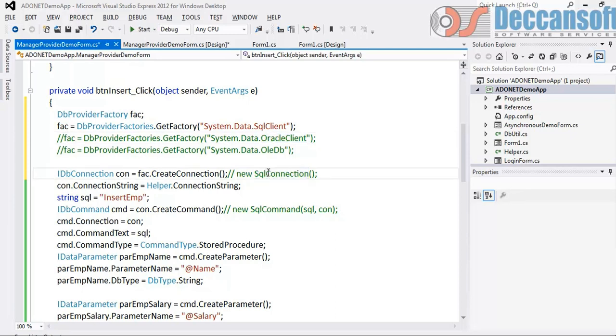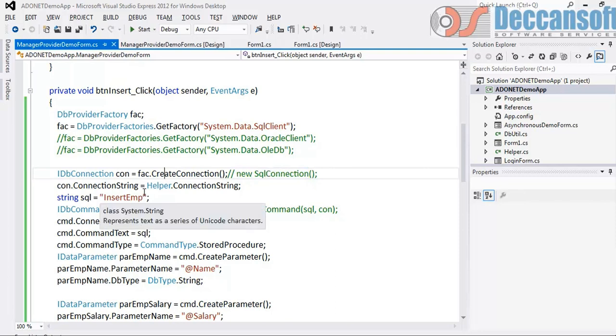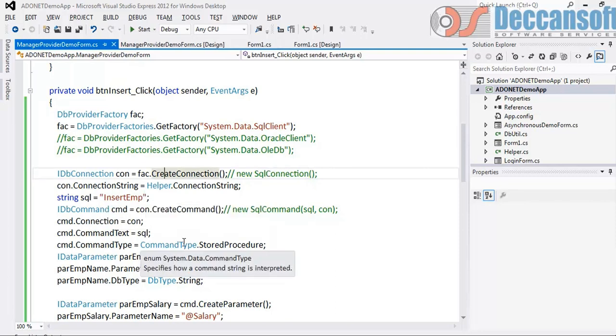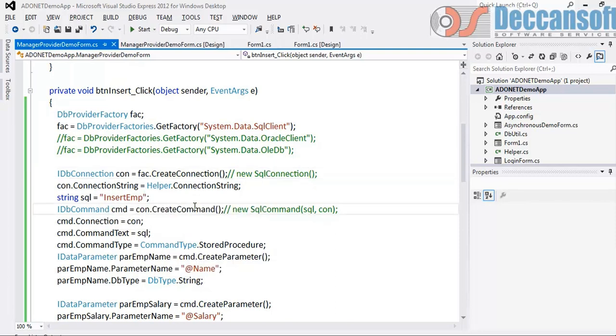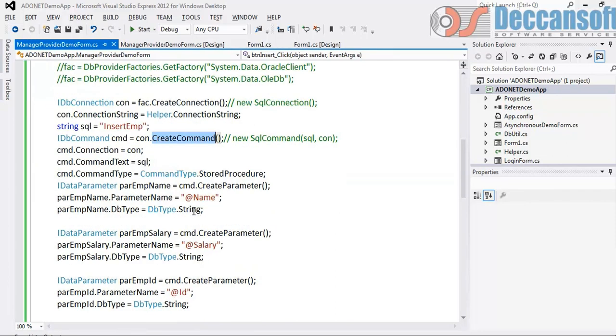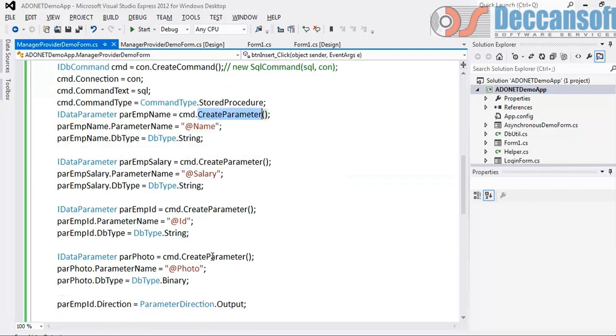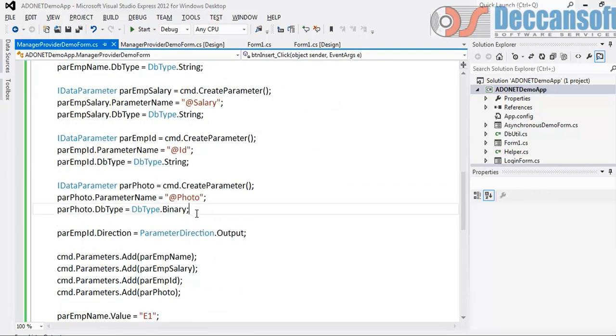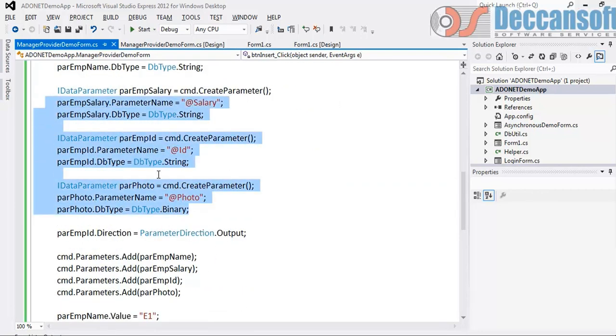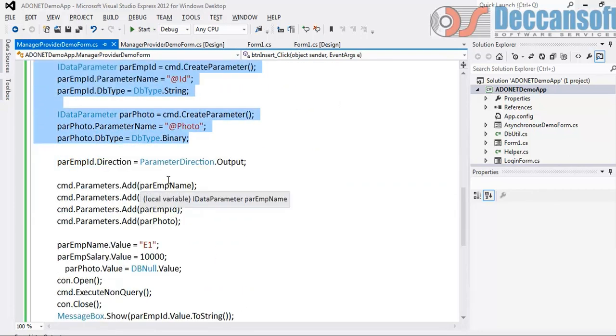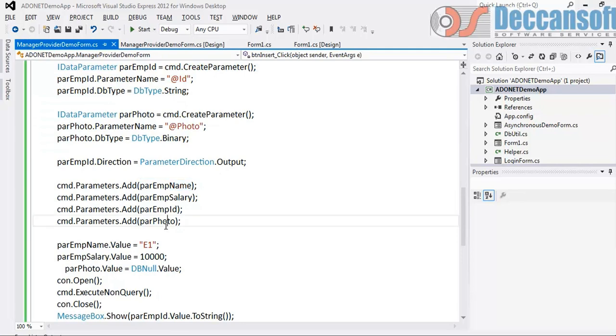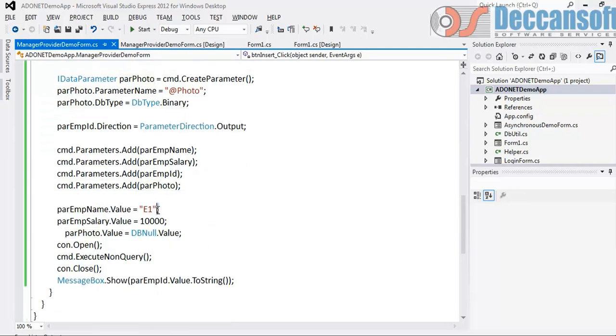Now connection is created, connection string is set, through connection we have created command, through command we have created parameters, parameters are initialized with their properties, parameters are added to the command, parameter values are set, everything is ready. So will this code execute?